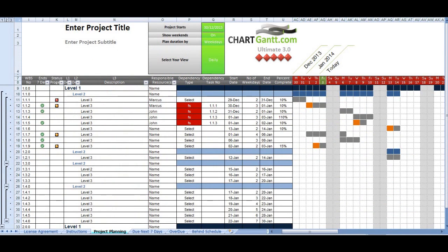Welcome to ChartGant Ultimate version 3. This product has been in development for four years and we've taken into account the requirements of clients such as NASA and the U.S. Department of Defense in the design of this tool.